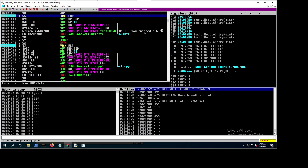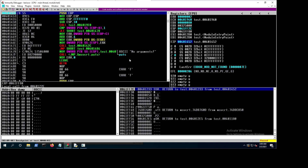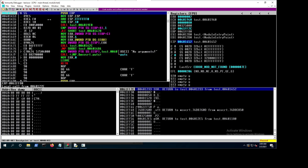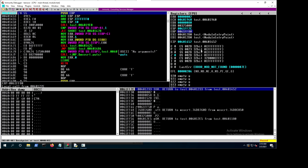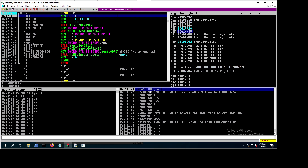Let's start execution. It stopped at main. Now let's note what the current EBP is — this is the pre-main EBP, the value before main was called, since main is itself just a function. Now press F7 — it gets pushed onto the stack. Now what happened to ESP? ESP decreased because we added a value and it grows toward lower memory addresses.